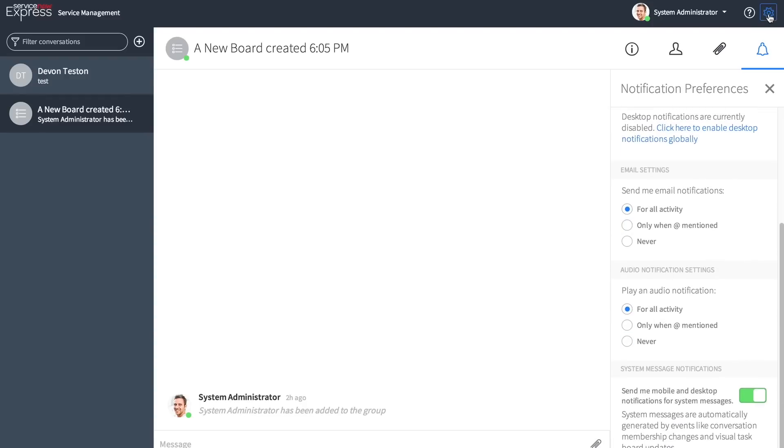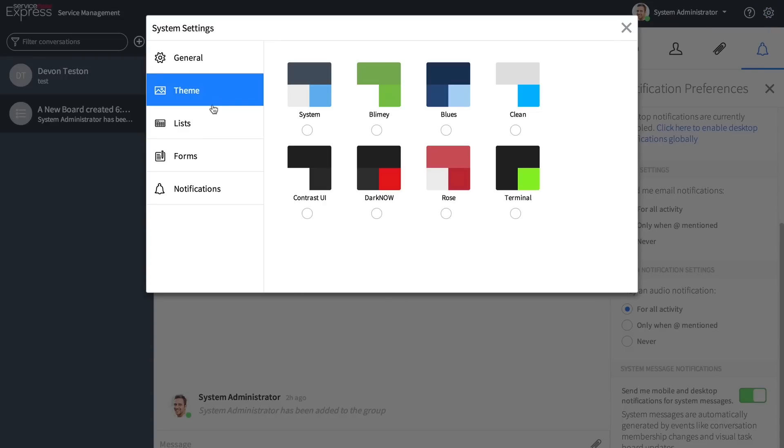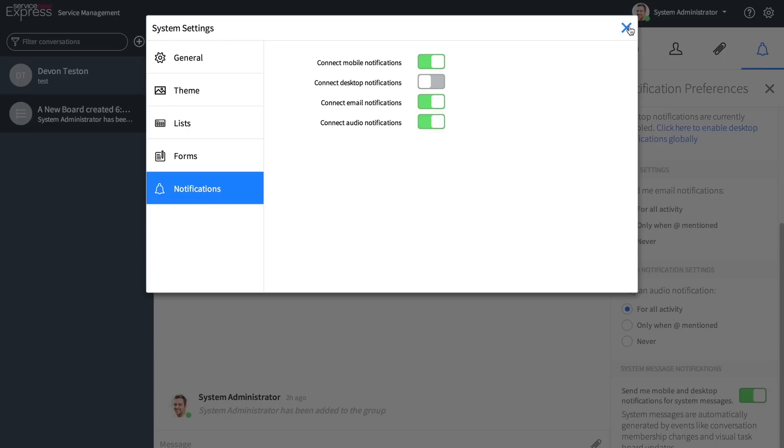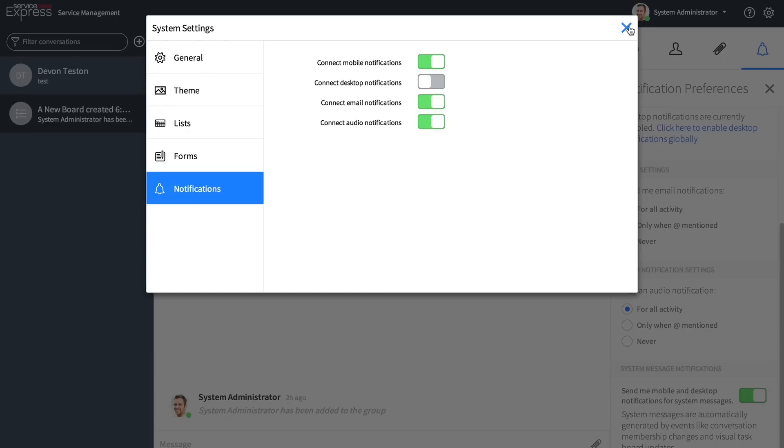In the global settings page, when we click into the cog, there's been a few changes to the system settings to make it more compact and simple, as well as a list section added to wrap longer text in the list columns. As we can see, the audio notifications piece has also been added as a global system setting.